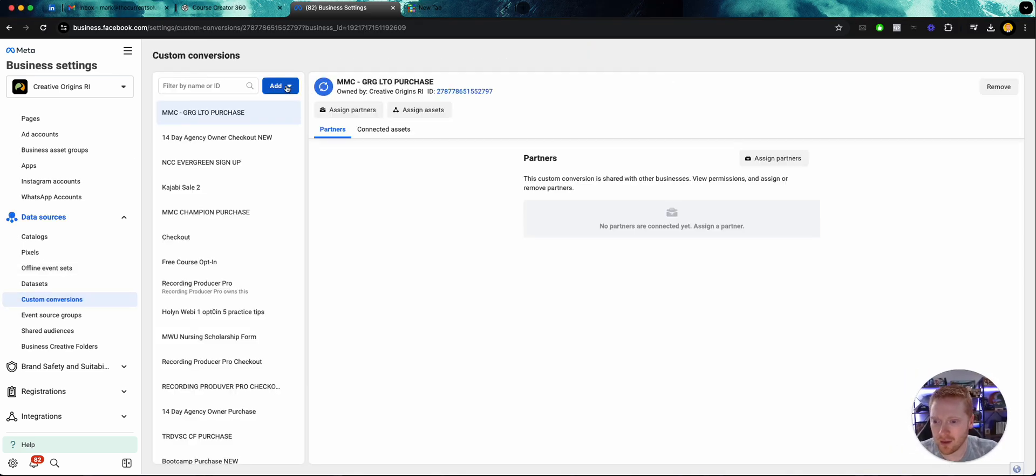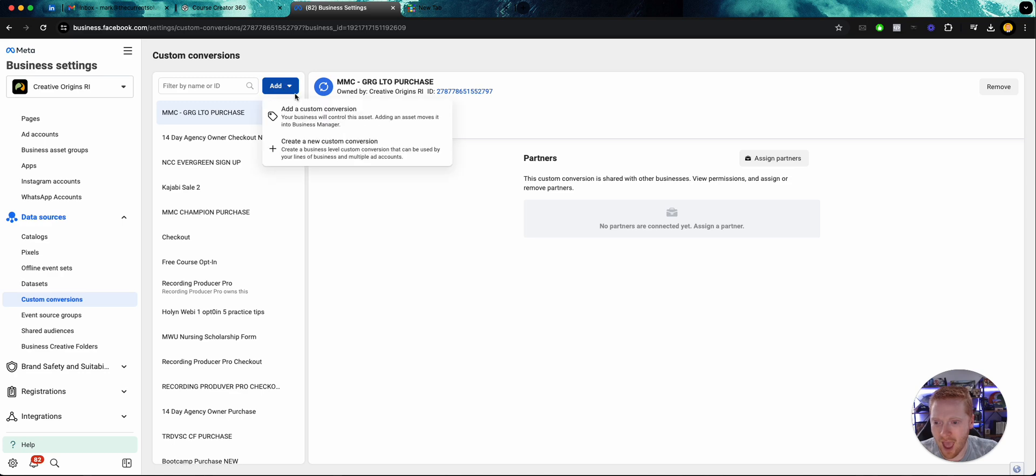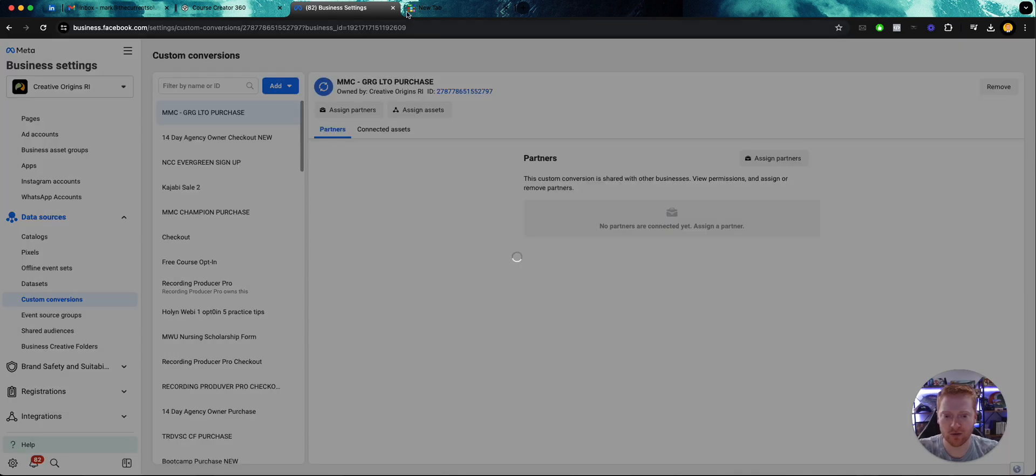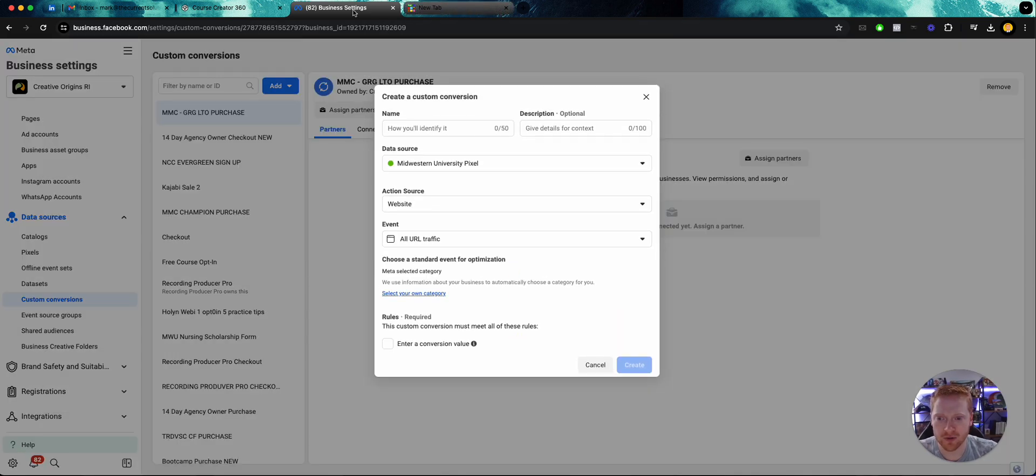Add custom conversion, create new custom conversion, this is what we want. So we'll create a new custom conversion.